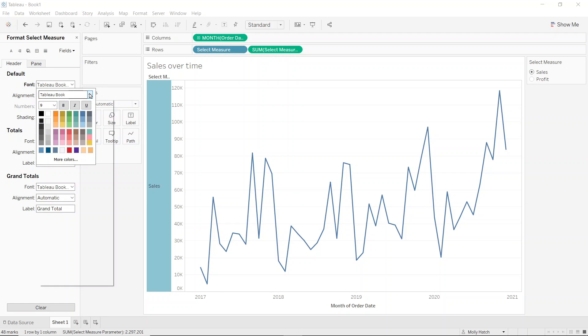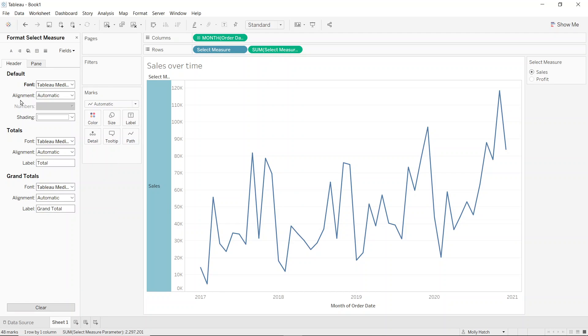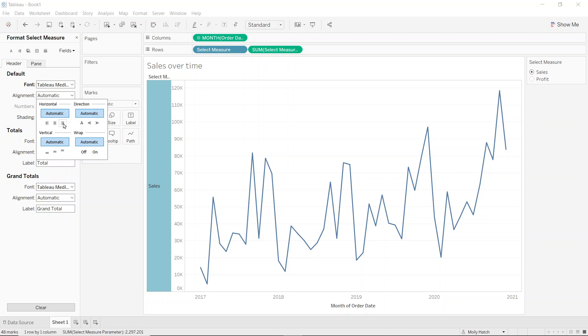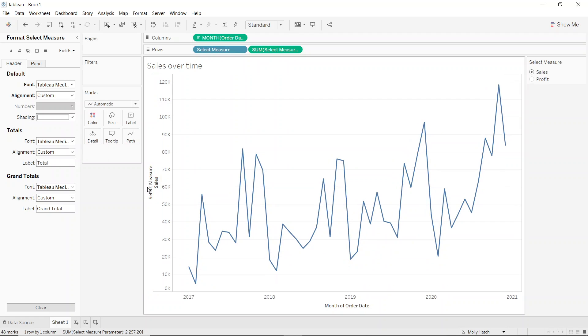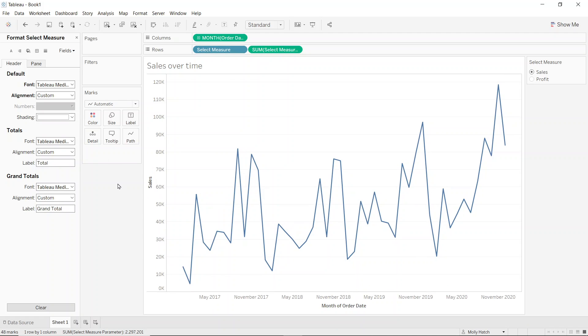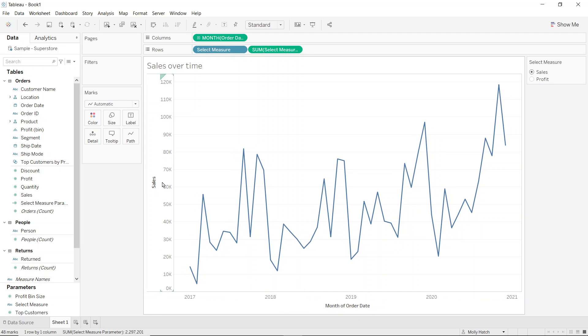Now I'll make it darker, maybe Tableau medium and I'll change the alignment. And finally, I'll hide the row label. So now I have a working dynamic axis title.